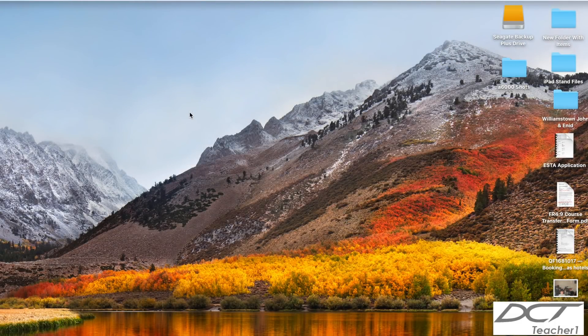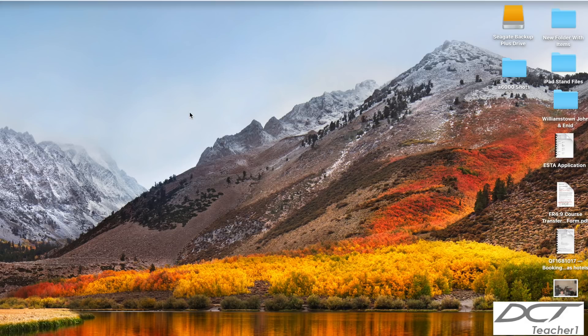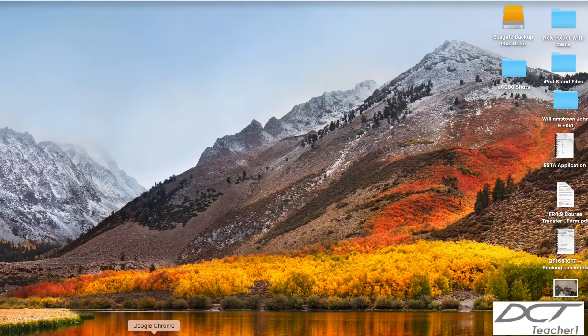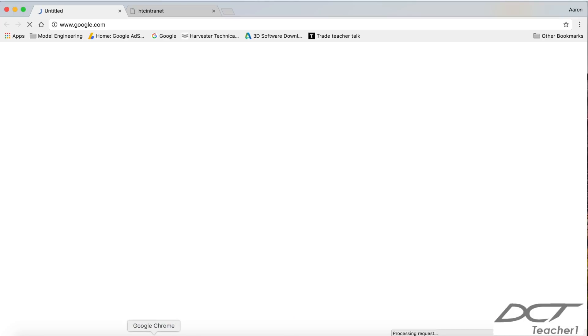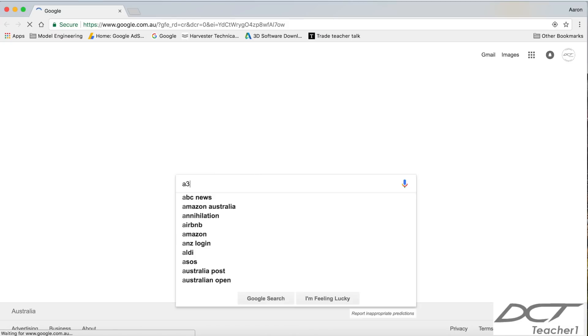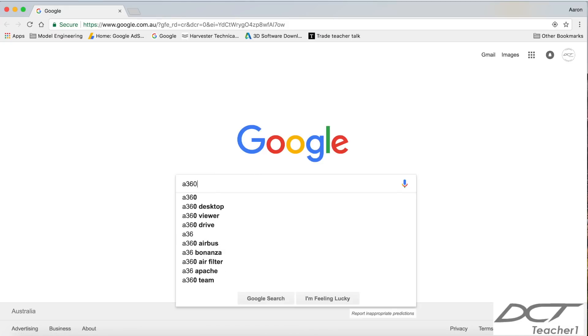What I recommend is that you download and install Google Chrome. A360 appears to work much better in Google Chrome than it does in the Safari browser or on the generic Microsoft browser. So here we go, I'm going to launch Google Chrome. And as soon as Google Chrome launches, I'm going to type in A360 and hit enter.